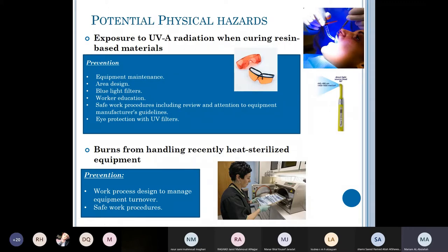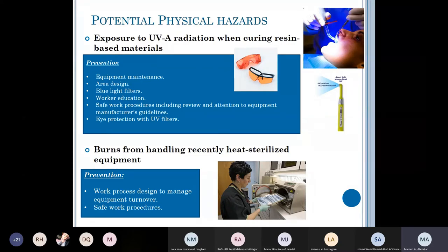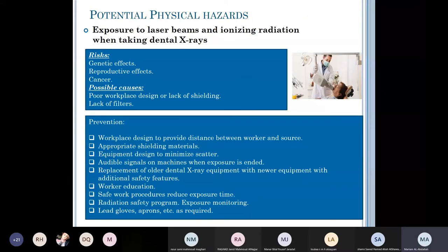Burns from handling recently heat-sterilized equipment are a real risk in busy clinics with a limited number of instrument kits requiring fast turnover — the nurse may hand you a kit just removed from the sterilizer. To prevent this, book patients in a way that allows proper instrument turnover rates, design a work process to manage equipment turnover, and follow safe work procedures.